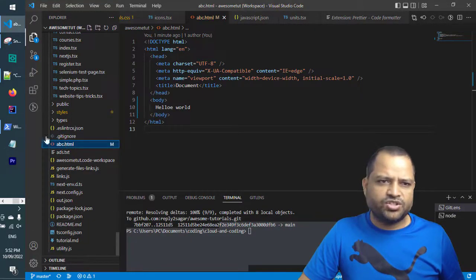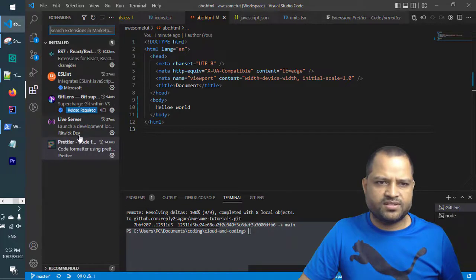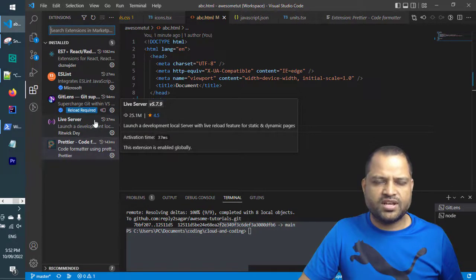But if you install one extension called Live Server, you can see this extension. You have to install it.